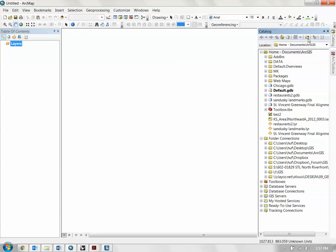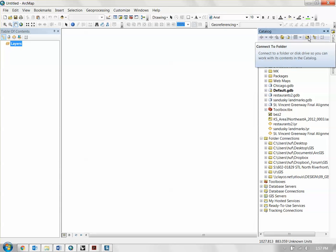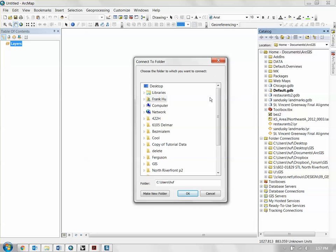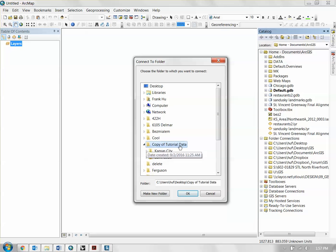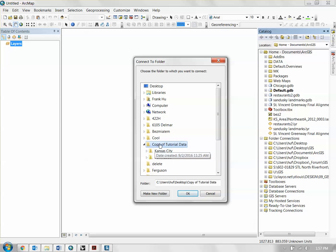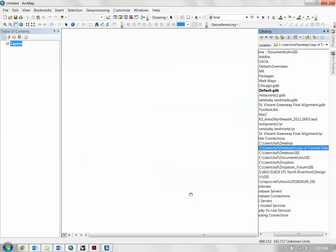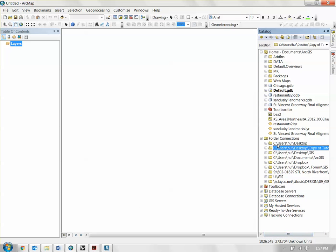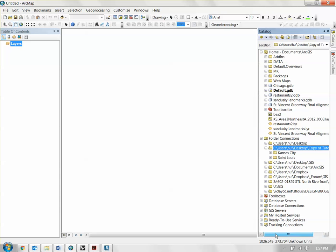To add data, you have to be connected to the folder within which your data is saved. Click this button called 'Connect to Folder' in the Arc Catalog. It brings up a dialog, and you find the folder where you saved your data. In my case, I saved it on my desktop — it's called 'Copy of Tutorial Data' with the Kansas City and St. Louis folders. Click on that folder and click OK, and it pops up in your folder connections. Now you'll be able to add all the data within those folders.